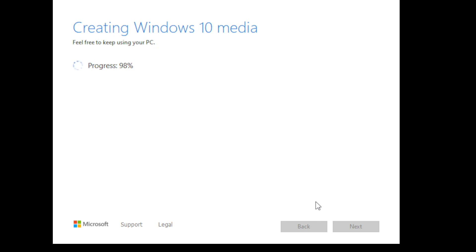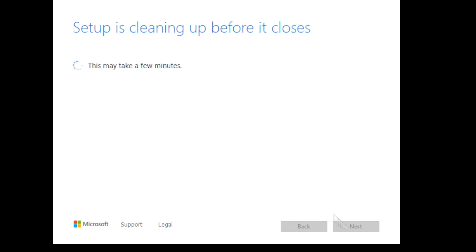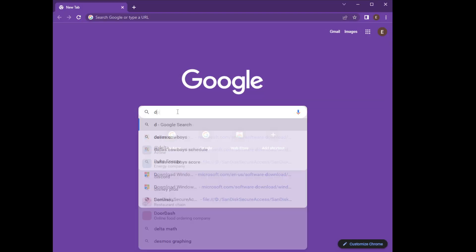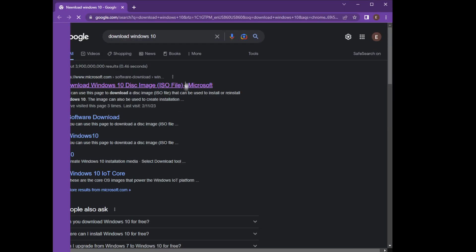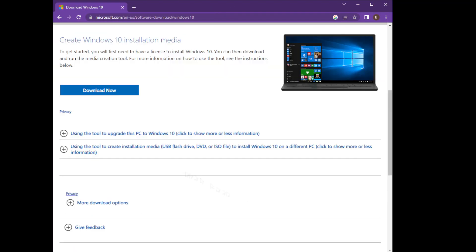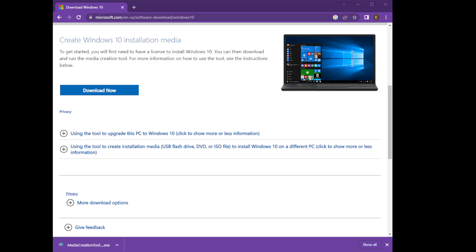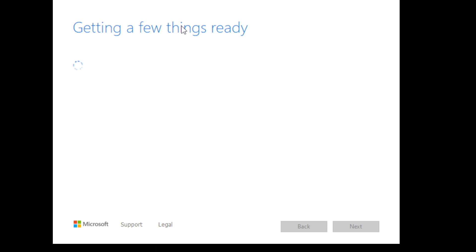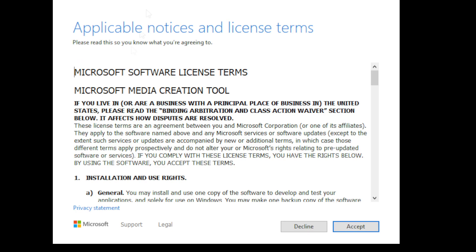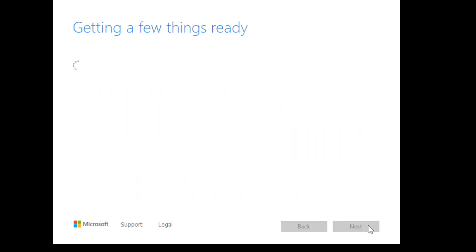So, to get Windows on your computer, you're going to need a computer where you can browse the internet, and you're going to need a removable storage device like a USB flash drive. And you're just going to go look up, download Windows 10, and it's going to take you to the Microsoft website where you can download an installer for Windows 10.